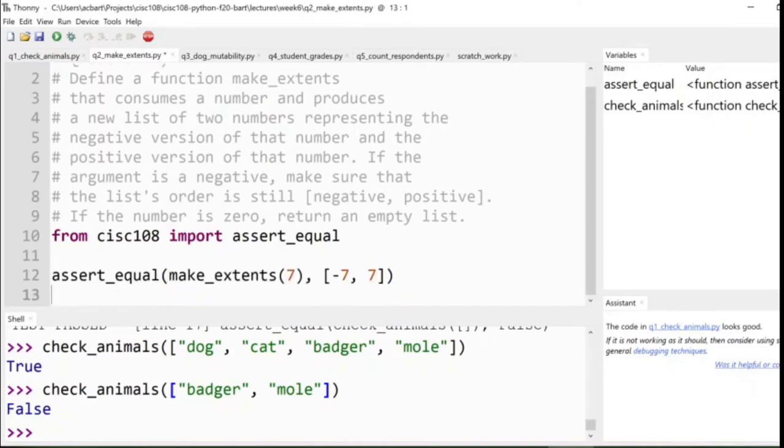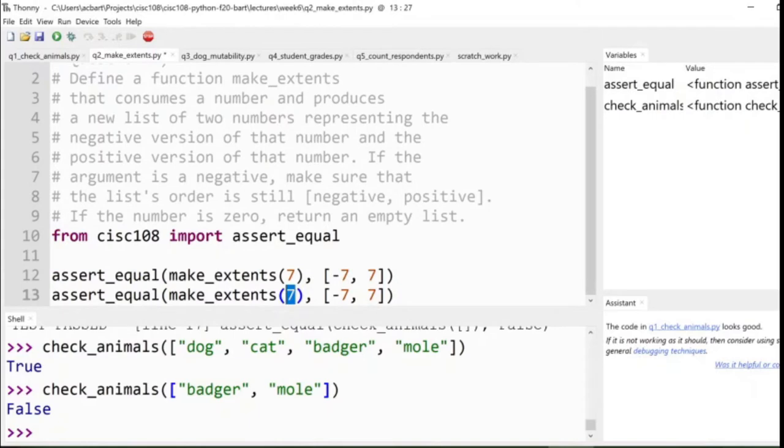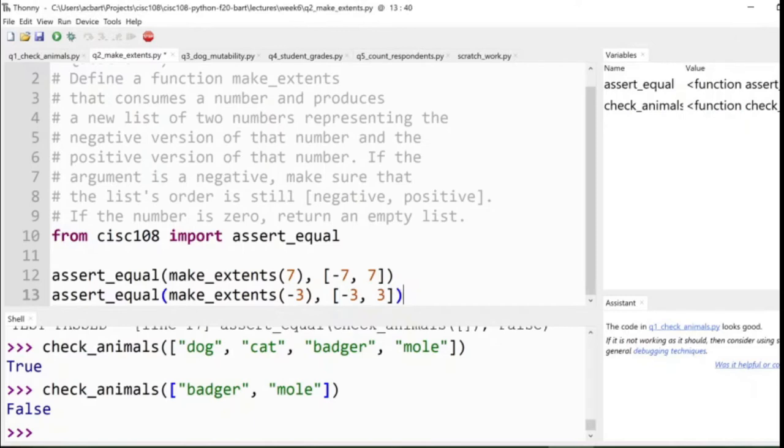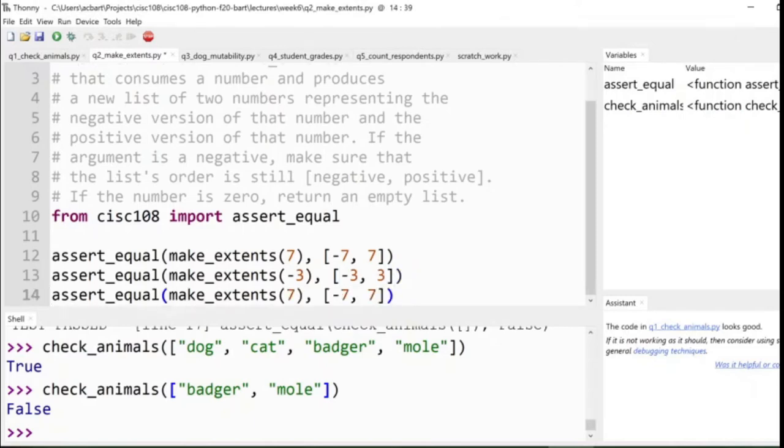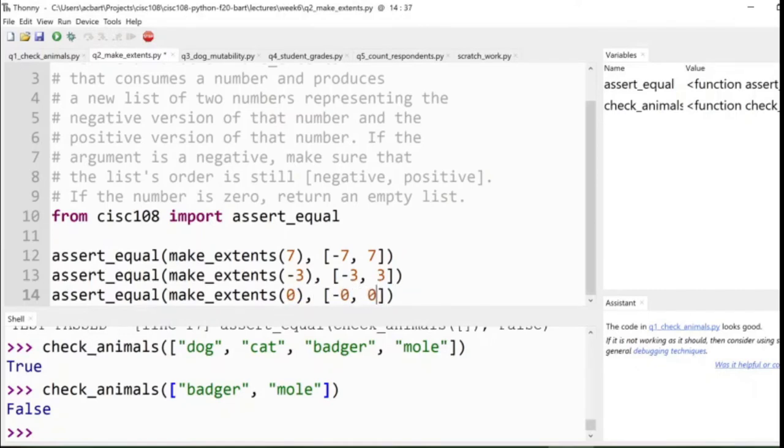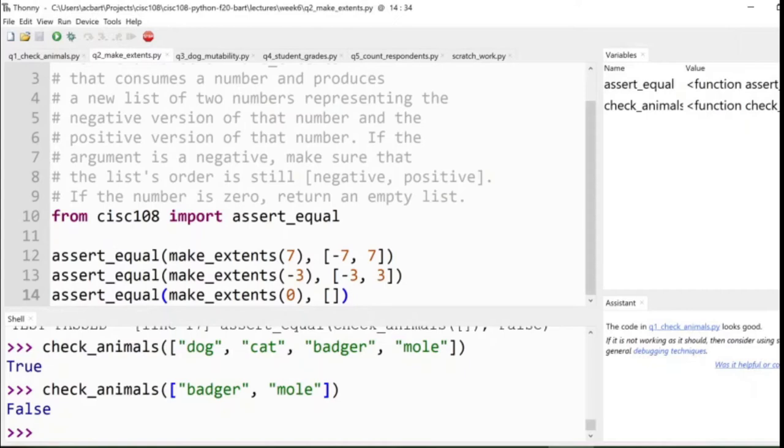Now, the next test case, we're going to do something a bit different. We're going to pass in negative three. This time, it's going to produce negative three, three. So the order is still negative positive. Always length two, though, with one exception. And that exception is going to be zero. If someone passes in zero, we don't do negative zero, zero, because there is no negative zero. We just do the empty list. So this time, it's not length two. So we've got three pretty good test cases here to show off the behavior. Let's go ahead and actually write the function.